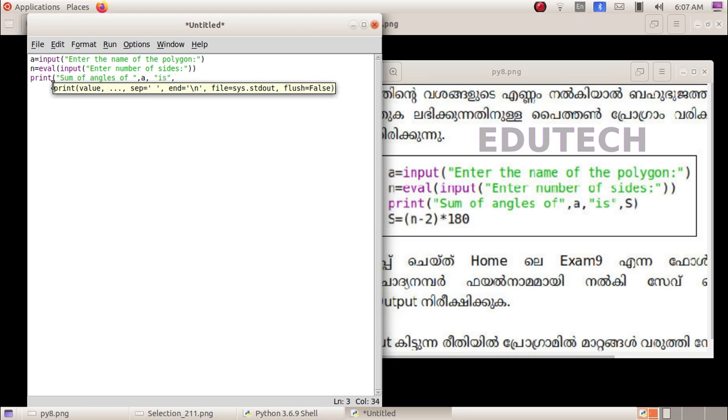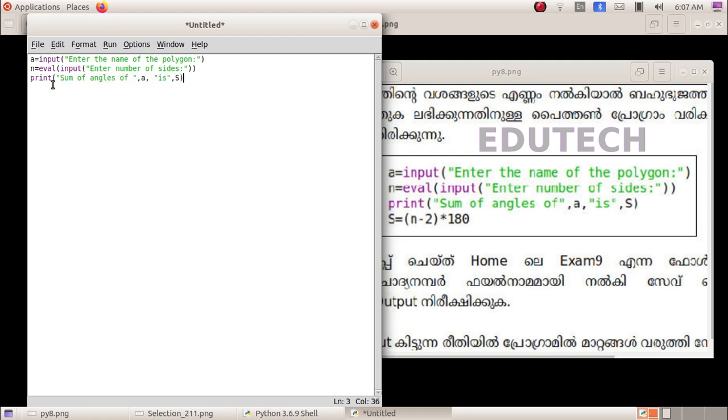Typing comma s, s equals n minus 2 into 180.